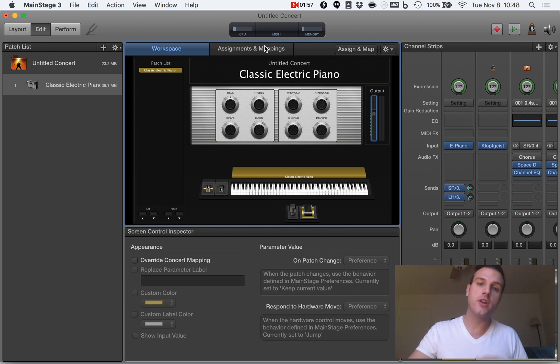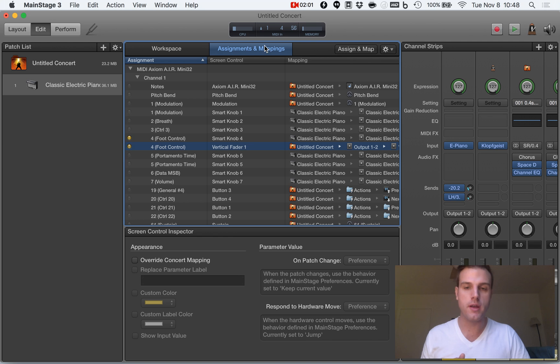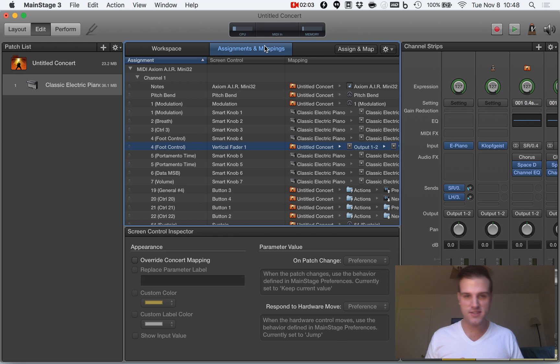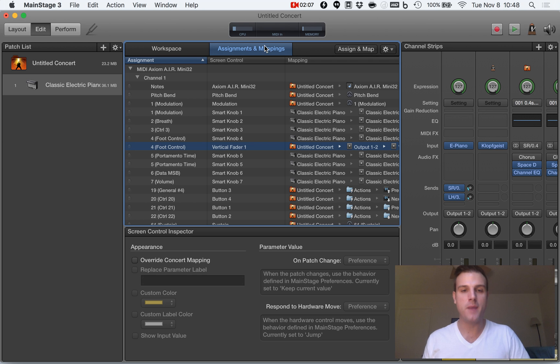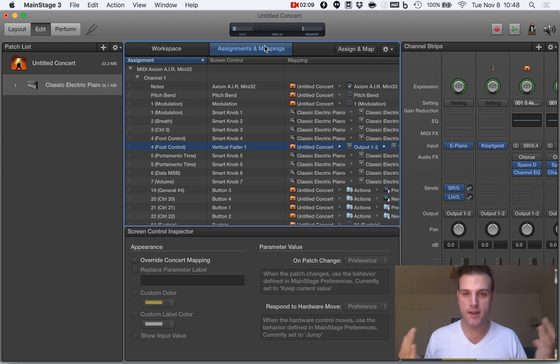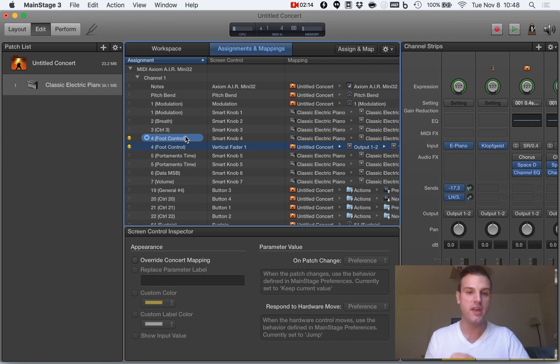We're going to go to the assignments and mappings, and when I move this controller, MainStage has decided it's going to be a punk and assign my knobs automatically for me. Which is great if I'm not techy, but I'm techy. So I'm going to show you how to take this out of control.